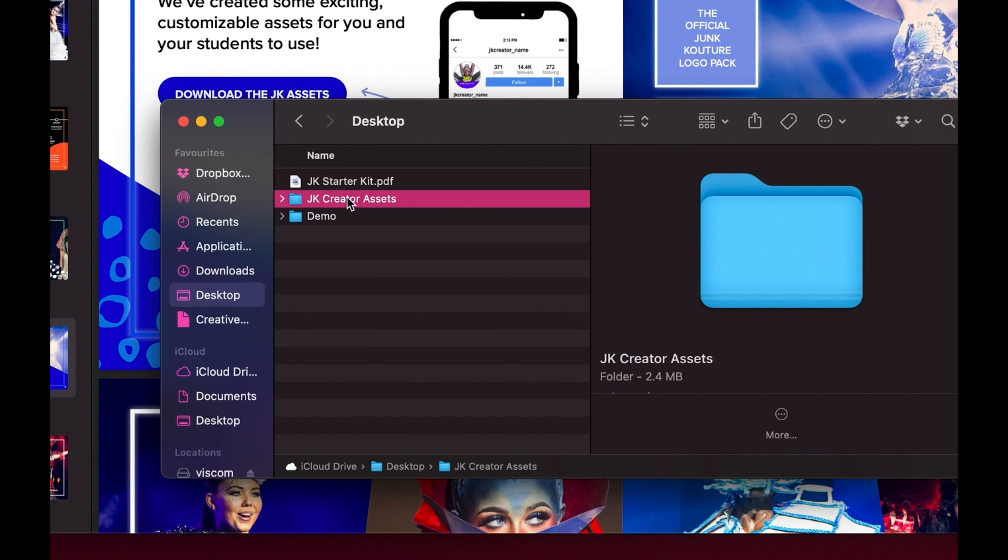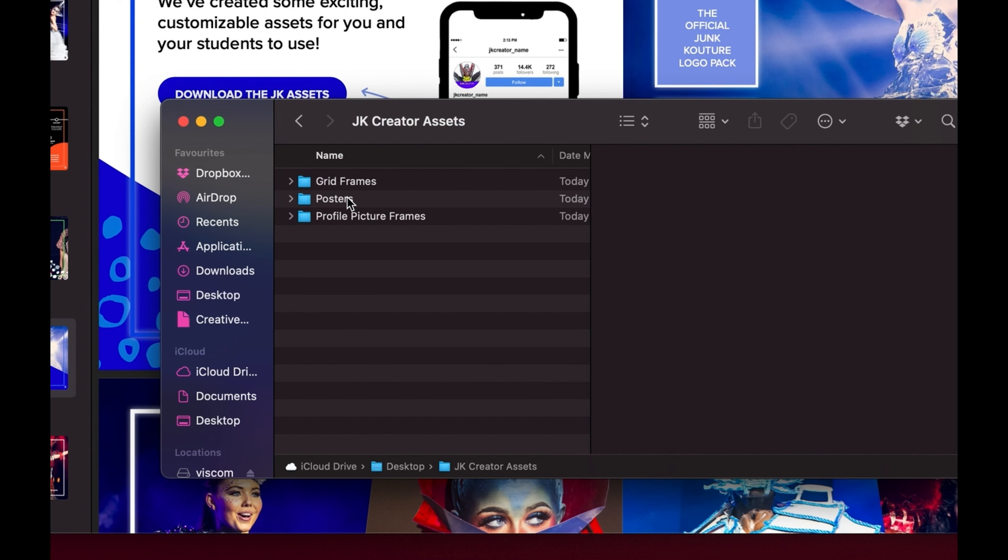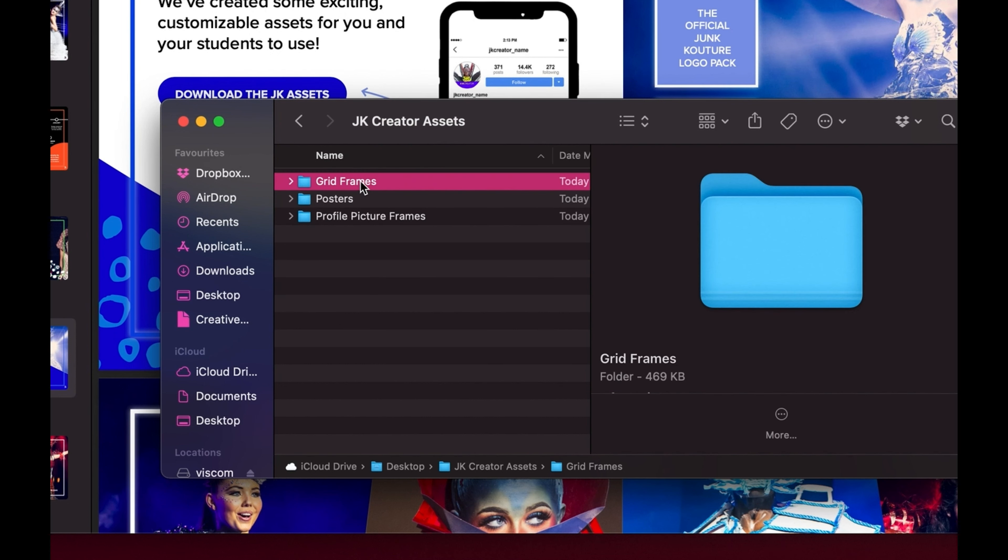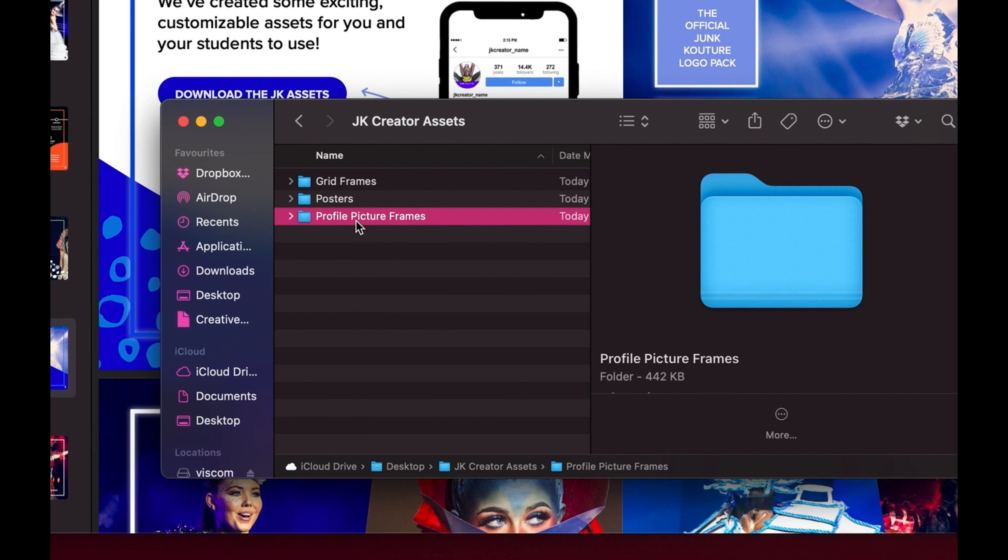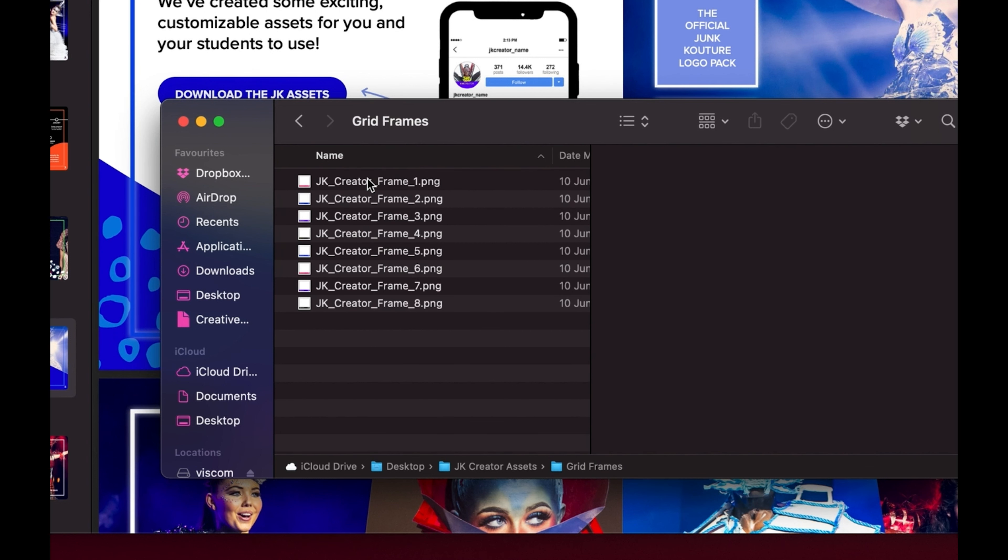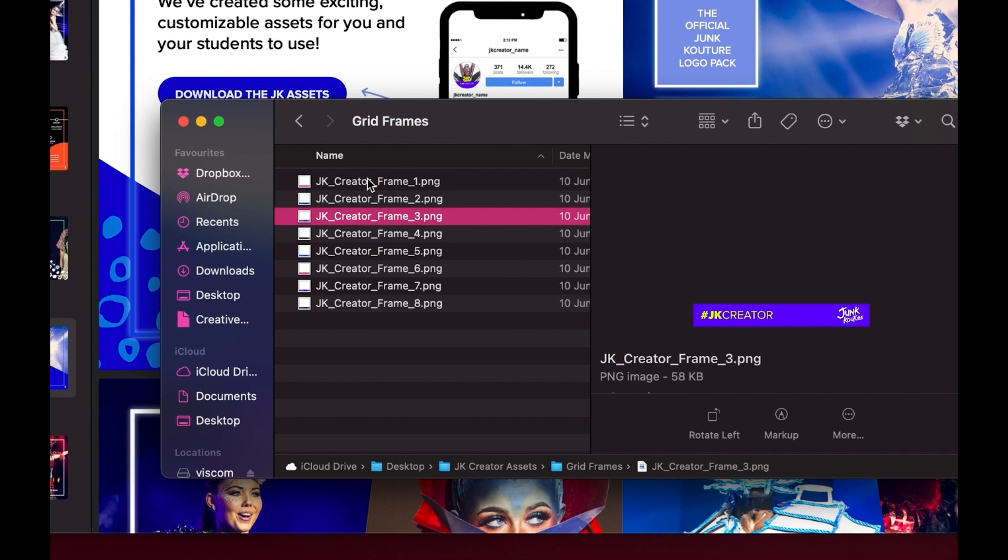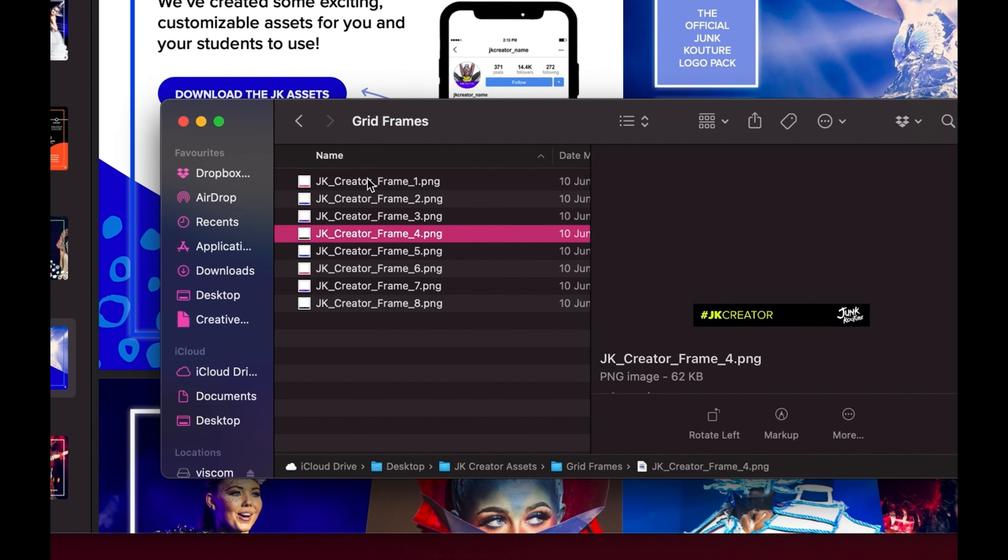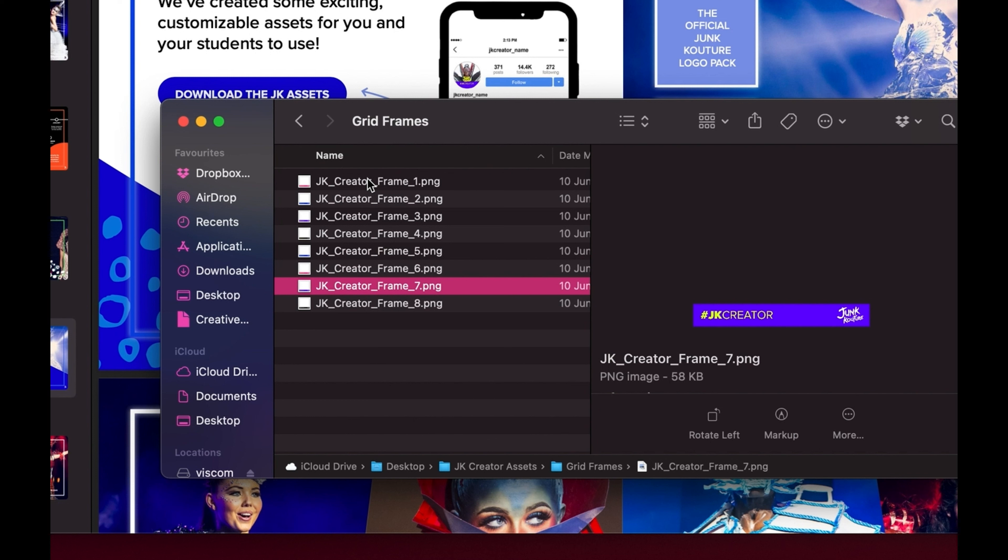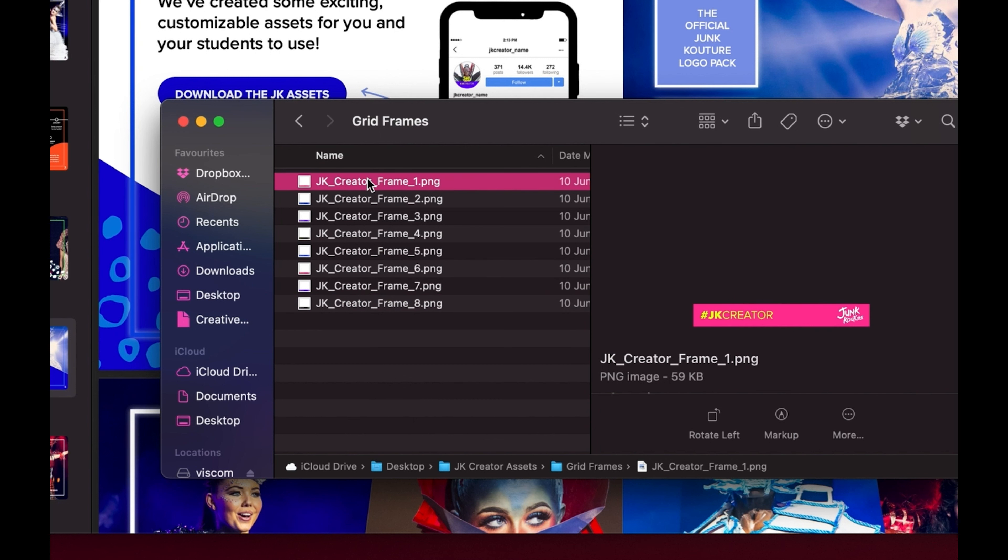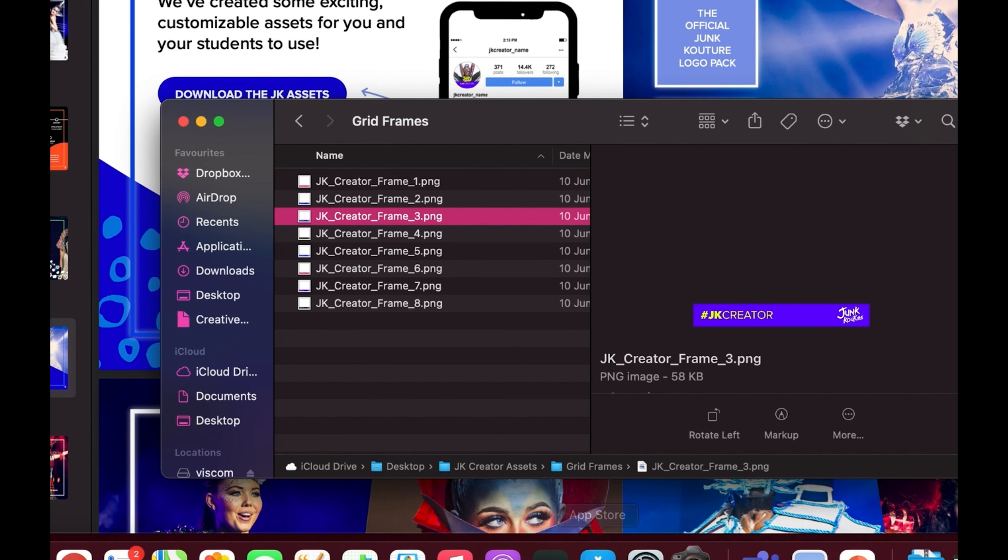Once we open the creator assets folder you'll see that there are three subfolders: grid frames, posters, and profile picture frames. Once we go into the grid frames folder you'll see that there are lots of different color options and all these images are in PNG format, which means that they have built-in transparency and you'll be able to just lay those over your own images to post on social media, which I will show you how to do now.